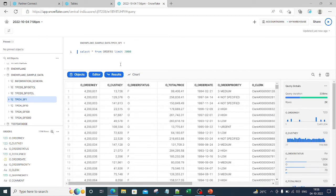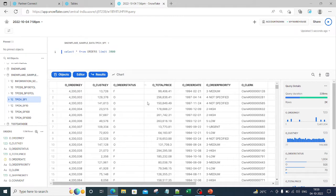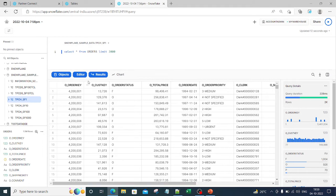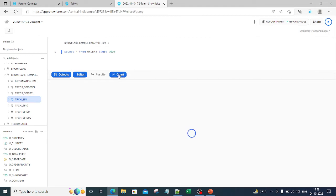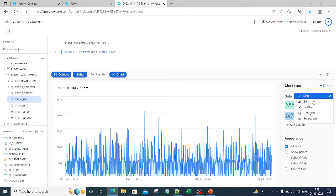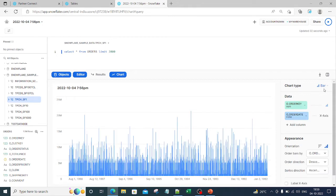The moment I run it, you can see I have all these details — this is the data which is present. Now you can go and simply click on the chart option. The moment you click on this chart option, you can see that you have different types of charts to choose from. You can use bar chart, you can use scatter, heat grid, or scorecard — any of these charts you can select.